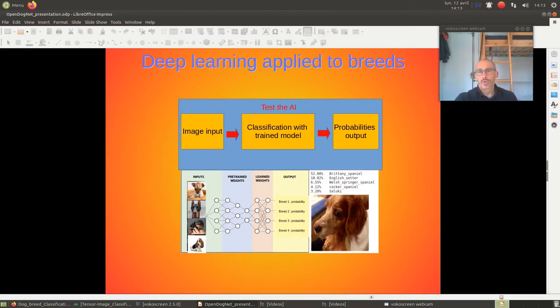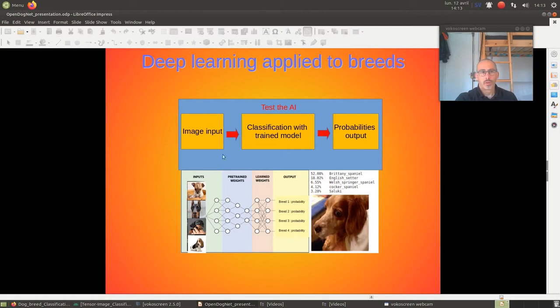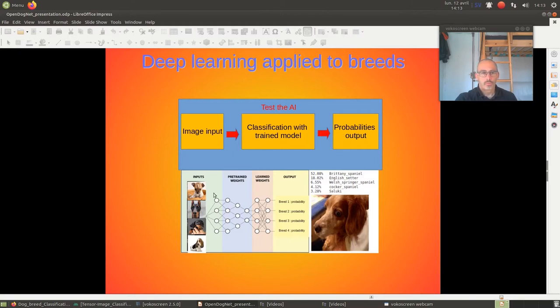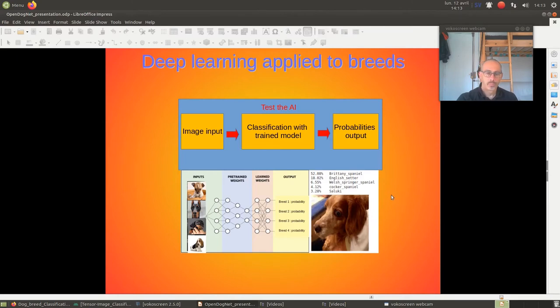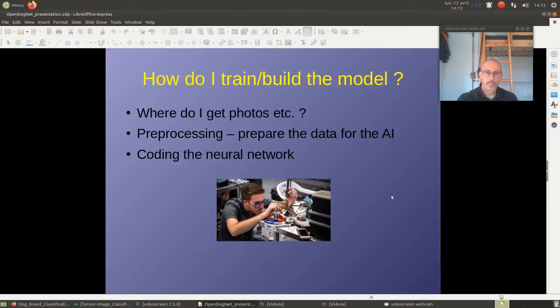And, we can do at this point what is called transfer learning. We have an image that has no label. We feed it to the network that we have trained. What we will obtain will be probabilities as an output. Image, network, probability. In this case, this is written in Spanish.